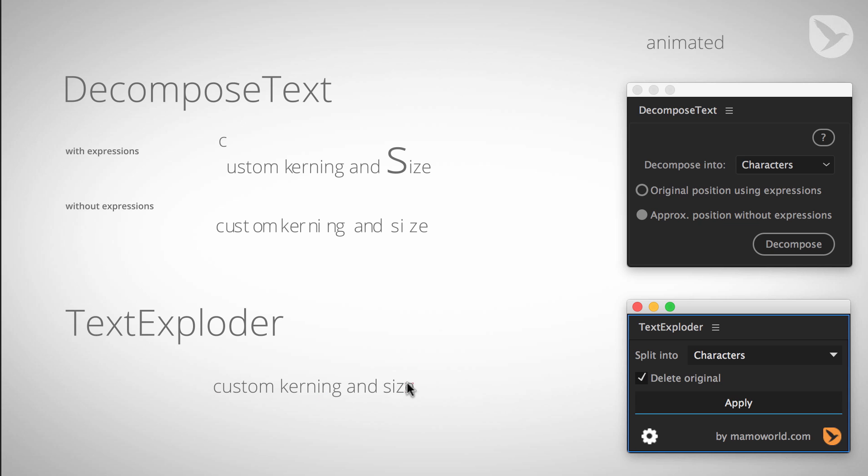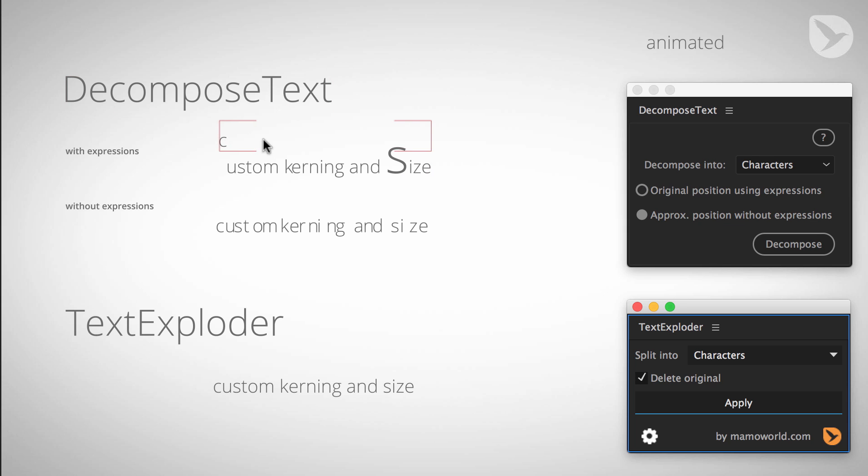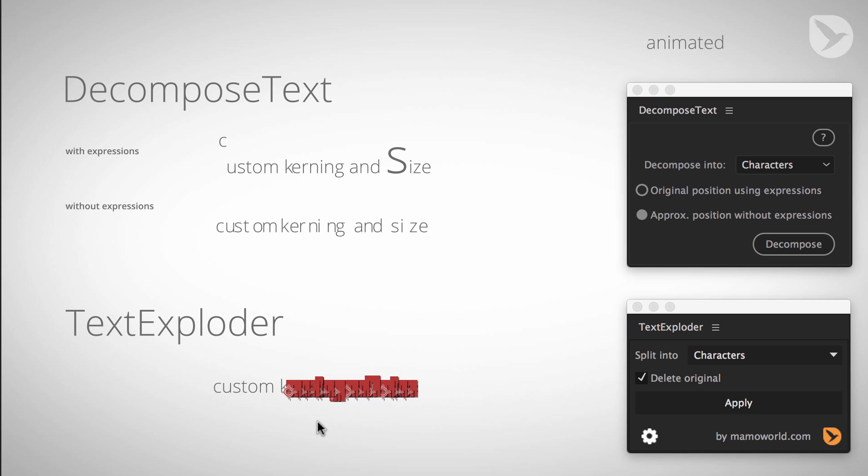Now with TextExploder, you can see also that the custom things, namely the custom kerning that we did here and this custom S did not stay, so it was not preserved. This is a little issue that we have with TextExploder. Once you start modifying individual letters, there is no way for a script to detect this except for this expressions workaround, and so TextExploder won't do this. What this means is if you want to do these adjustments, then do them after exploding.